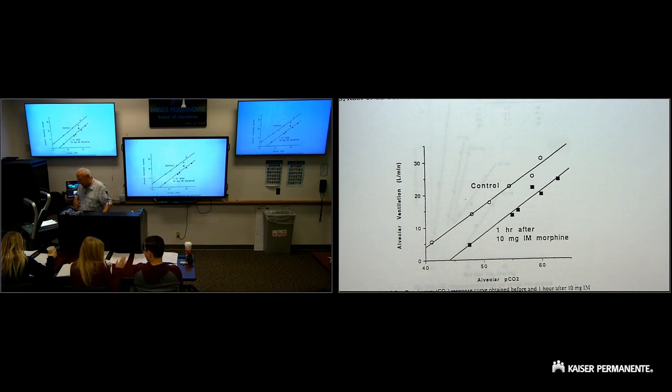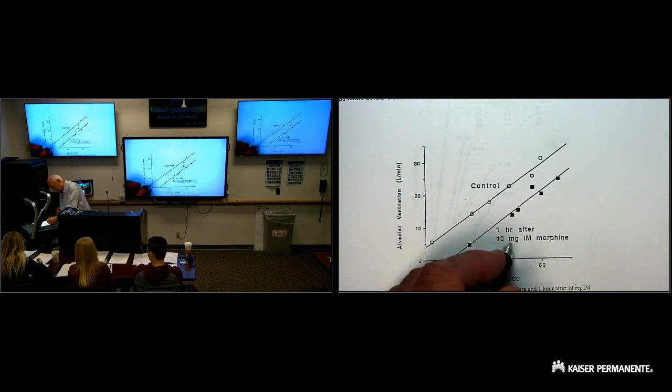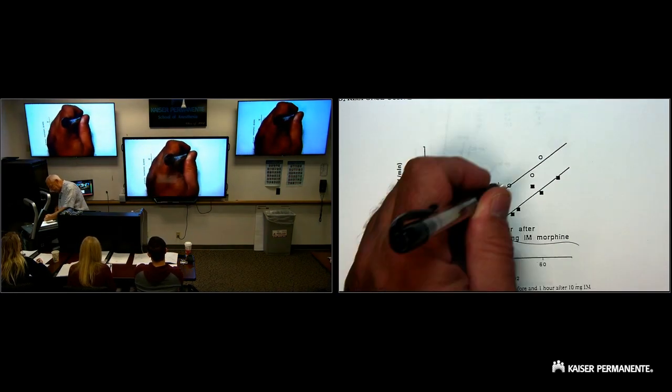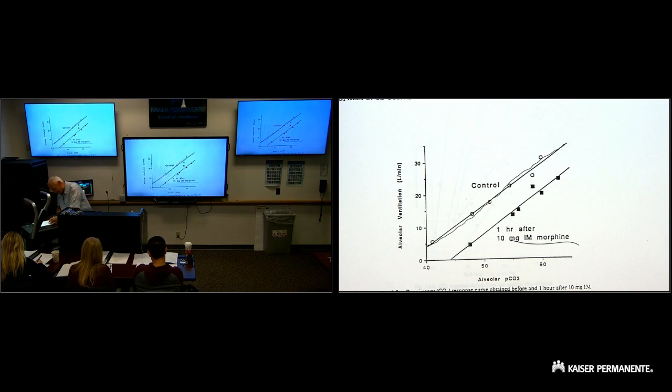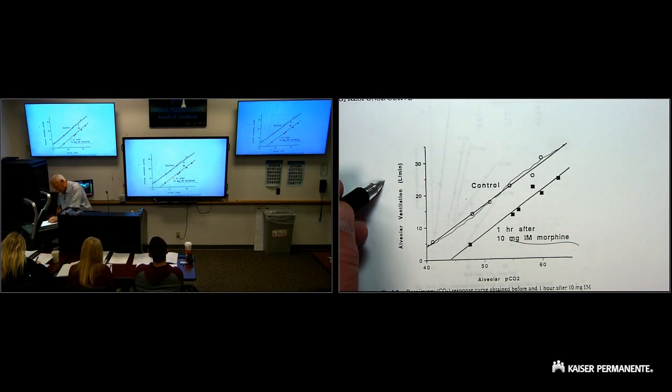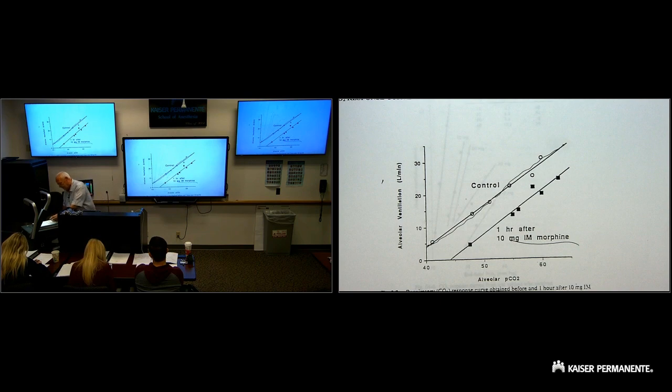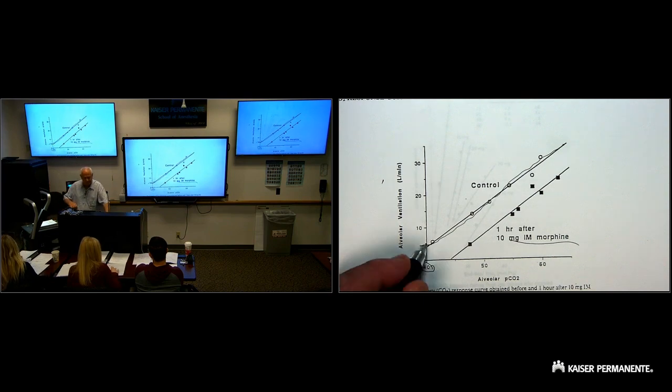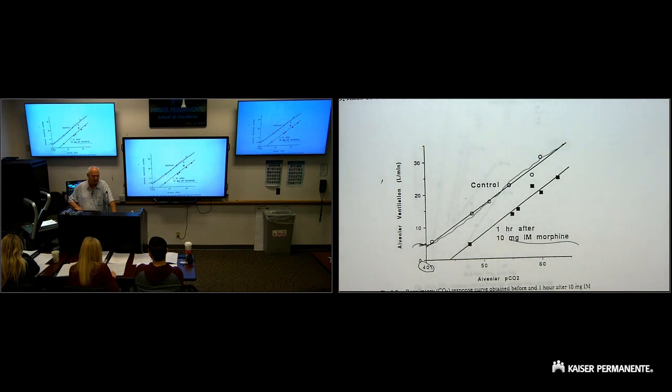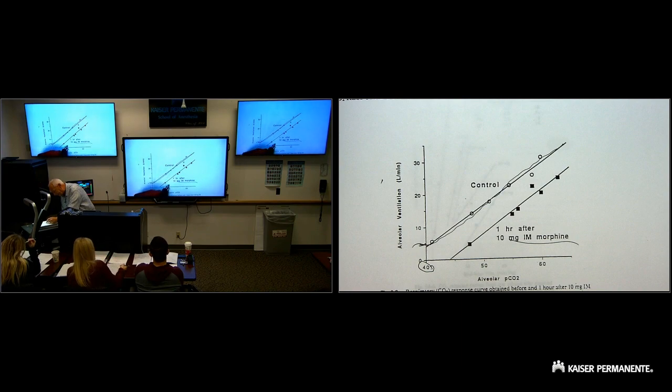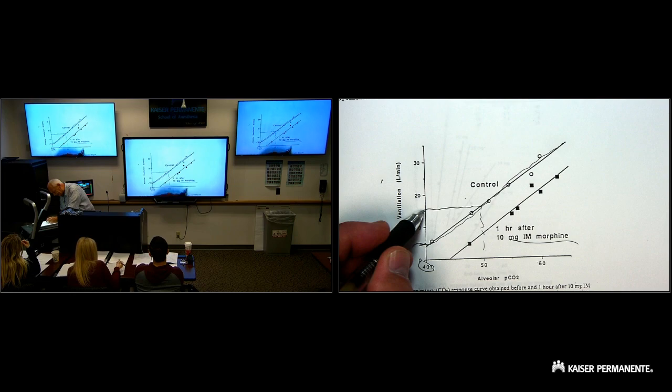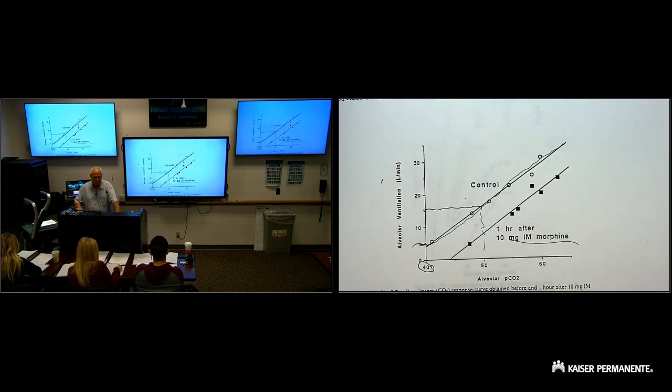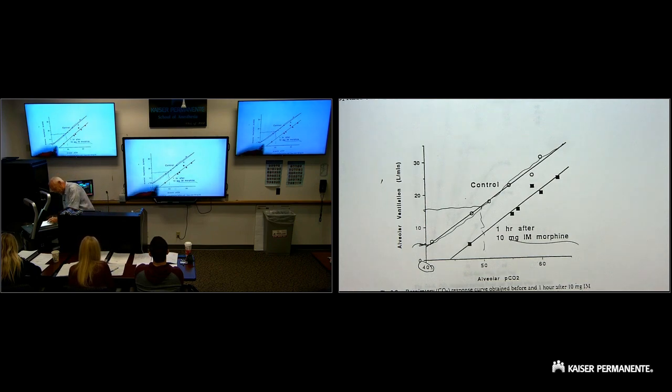Equally analgesic doses of opiates produce equivalent changes and displace the CO2 response curve to the right. You've done this a million times. I'm a nurse, patient's in pain, 10 milligrams of morphine, hit them with an injection, now they're feeling better. This is pretty routine stuff in medicine. So what they're showing here is before and after 10 milligrams of morphine IM, one hour after.